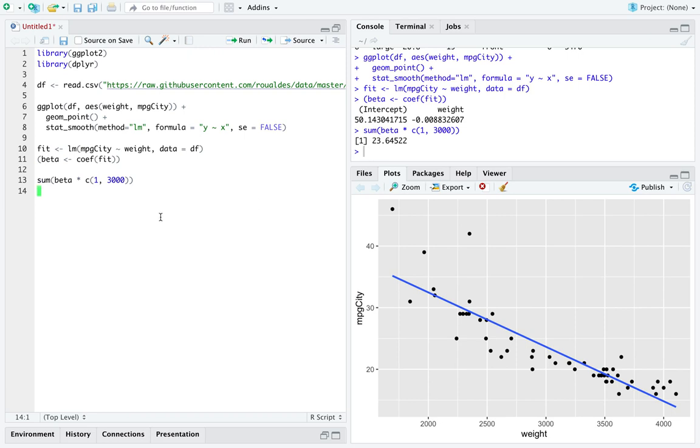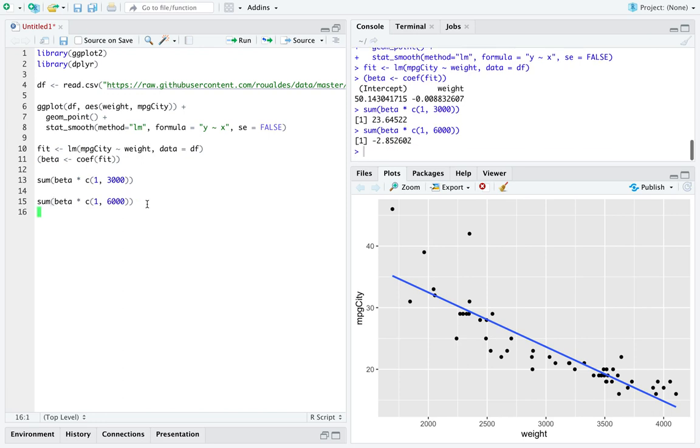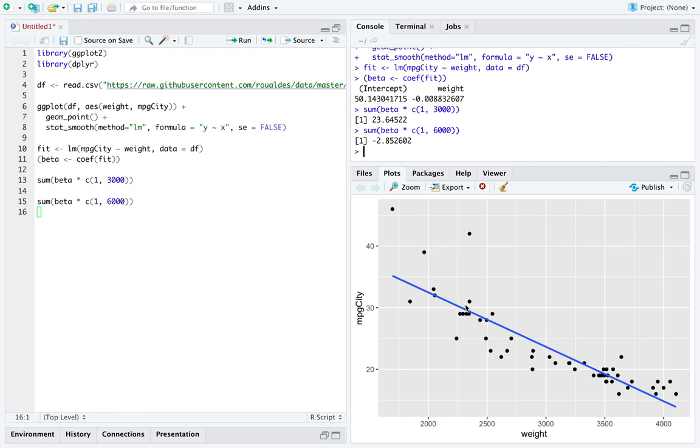However, if we wanted to do the dangerous job of extrapolation, we could try to predict, say, outside the range of our data at the value 6000. And let's see what value our model predicts here. In this case, if you had a truck weighing 6000 pounds, the model as it stands predicts you to get negative gas mileage. Well, while that's funny, it's probably not realistic.